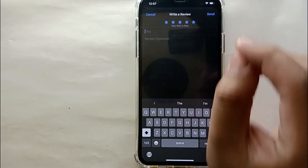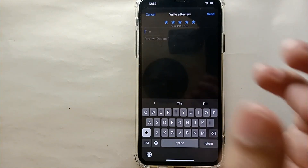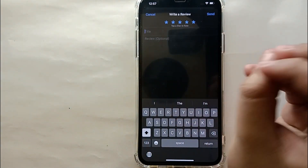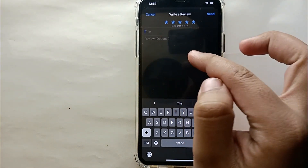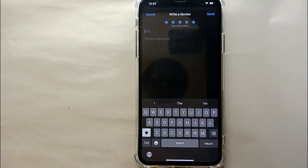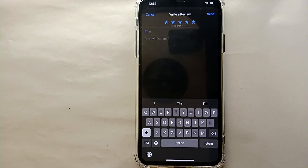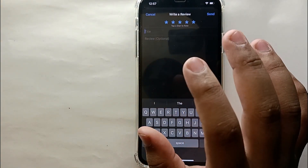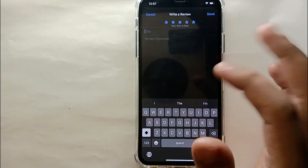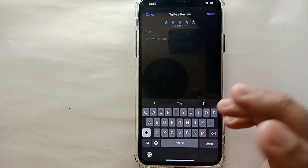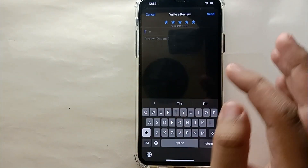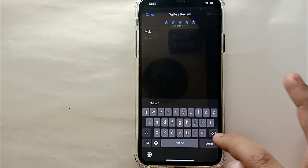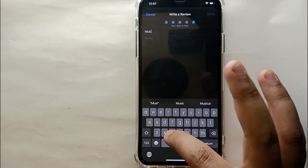After selecting the stars, you have to type a title for your review. For example, if you want to talk about Snapchat's filters or music, you can write something like 'Camera quality should get better' or 'There should be more music.' This helps users and the company get a clear understanding of your review.